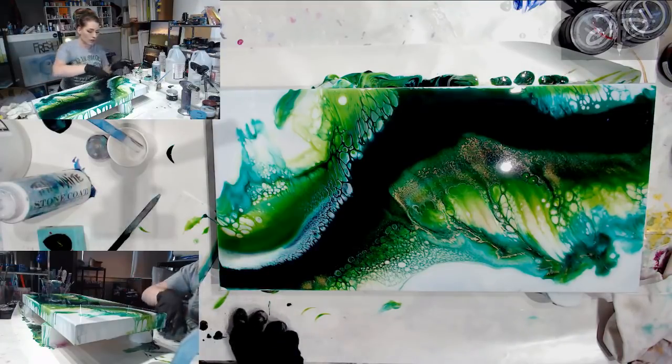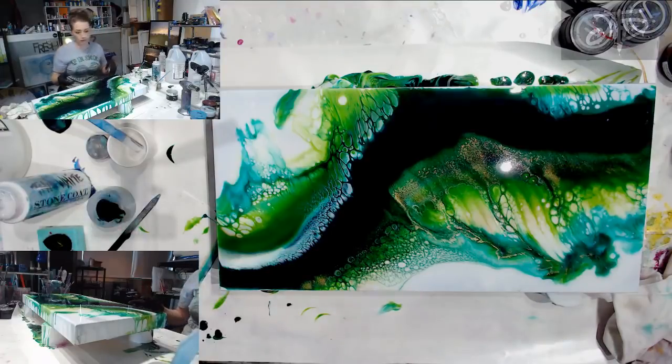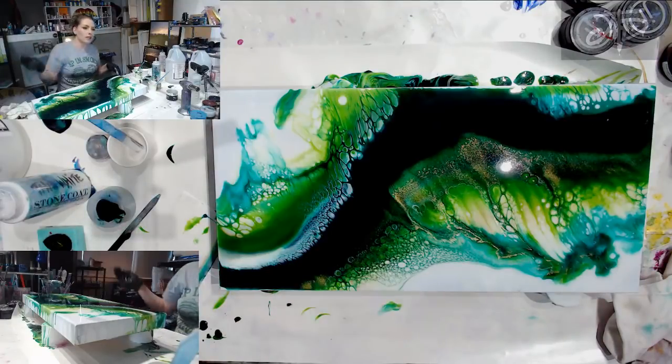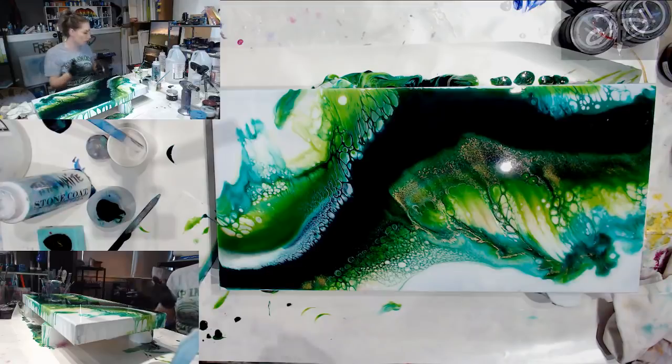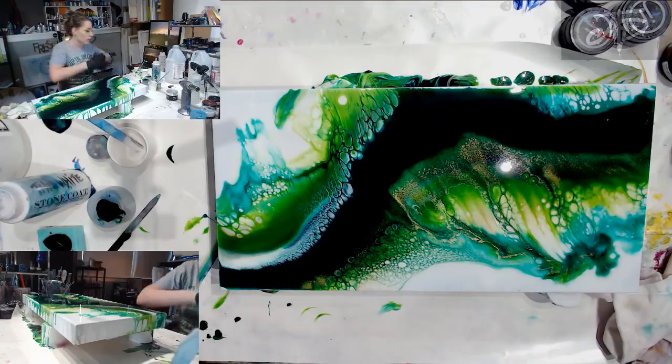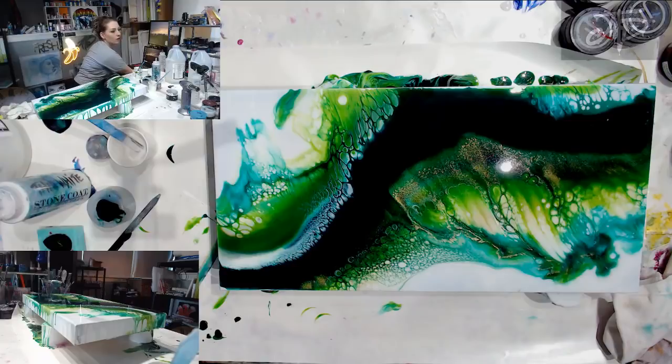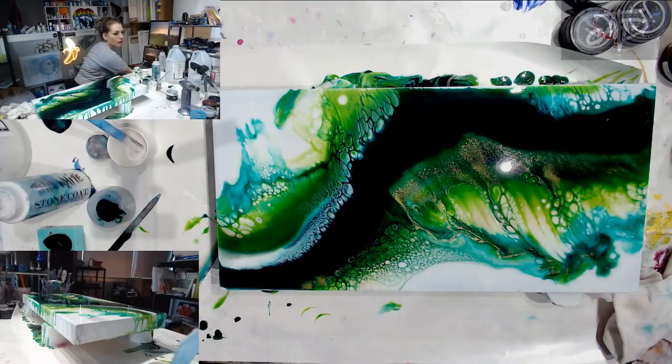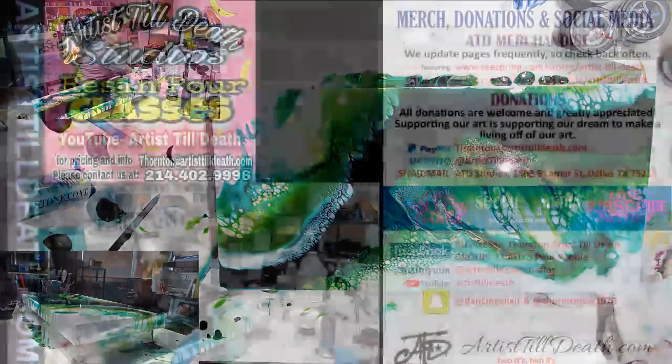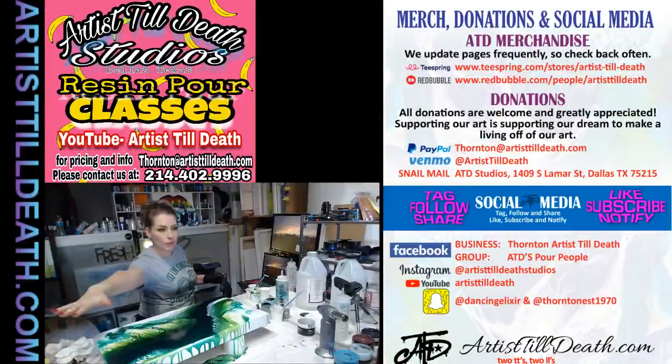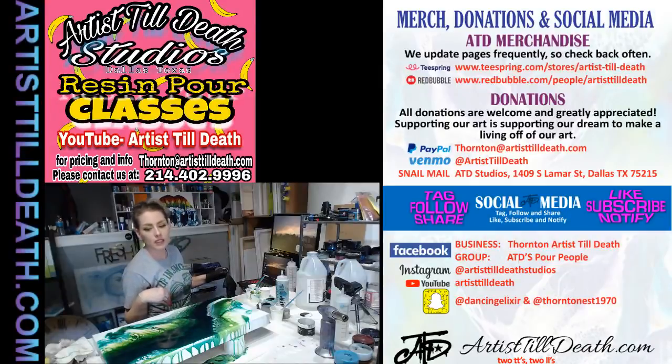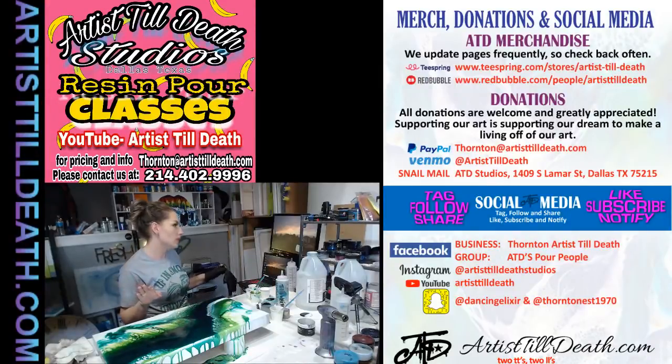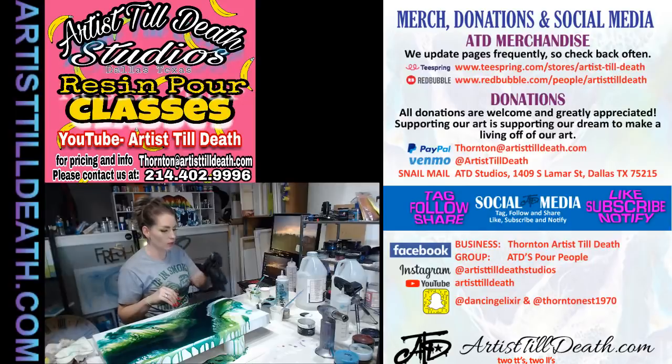All right, got some molds done, got my piece done. Now it's time to relax. So thank you guys so much for watching and checking out what we are getting into today. Sorry it is not live but I hope that it taught you something or you at least had a good time. I am digging this piece and I am not a green person.